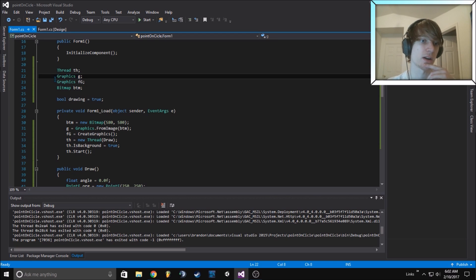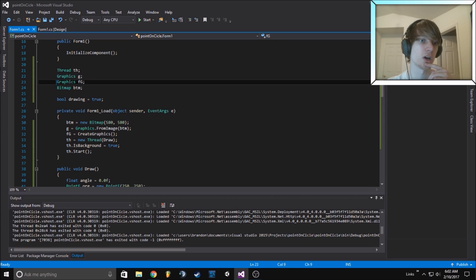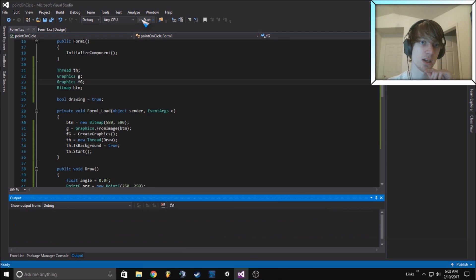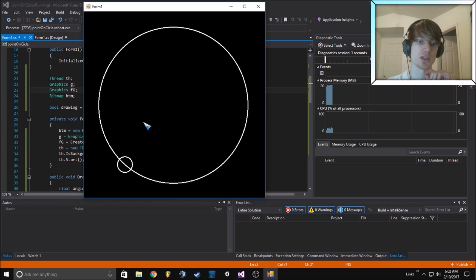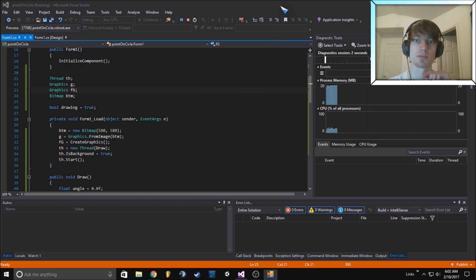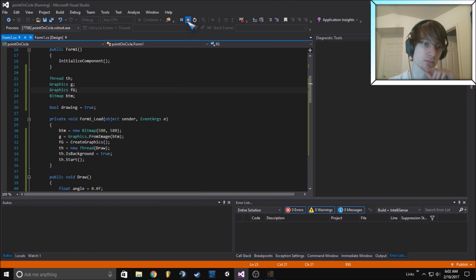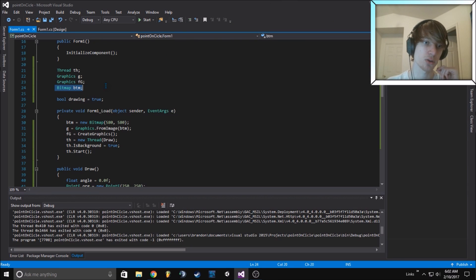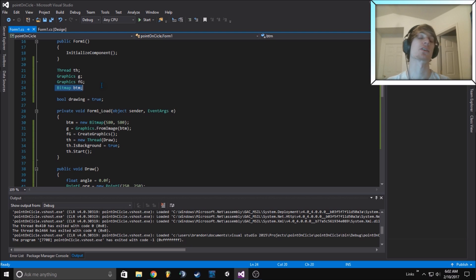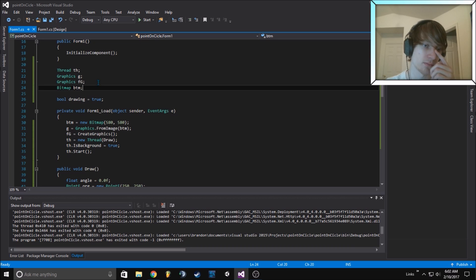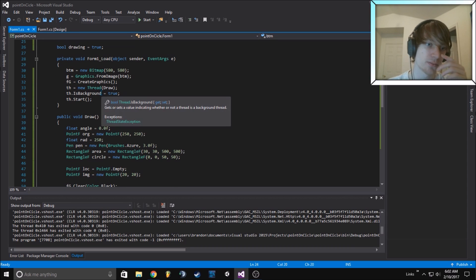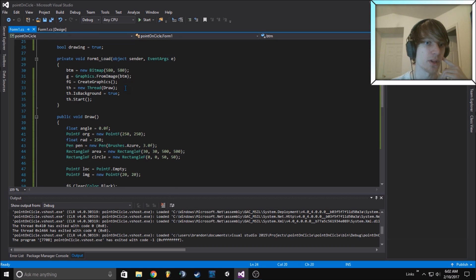I always do two separate graphics: one for the image that we draw, and then one that draws to the screen. That way it's nice and smooth with no blinking. The bitmap is the image that we're drawing to first so there's no flickering.